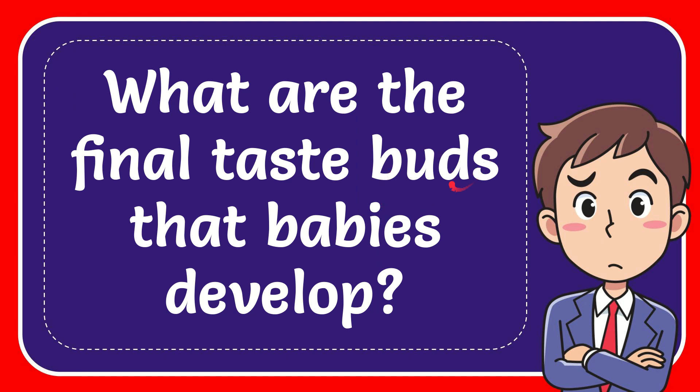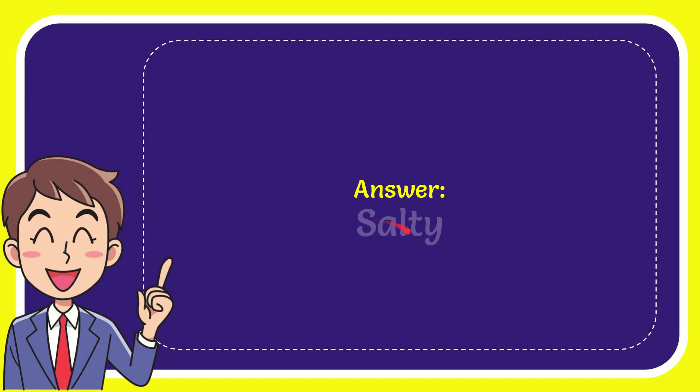In this video I'm going to give you the answer for this question. The question is: what are the final taste buds that babies develop? The answer is salty. That is the answer for the question: salty.